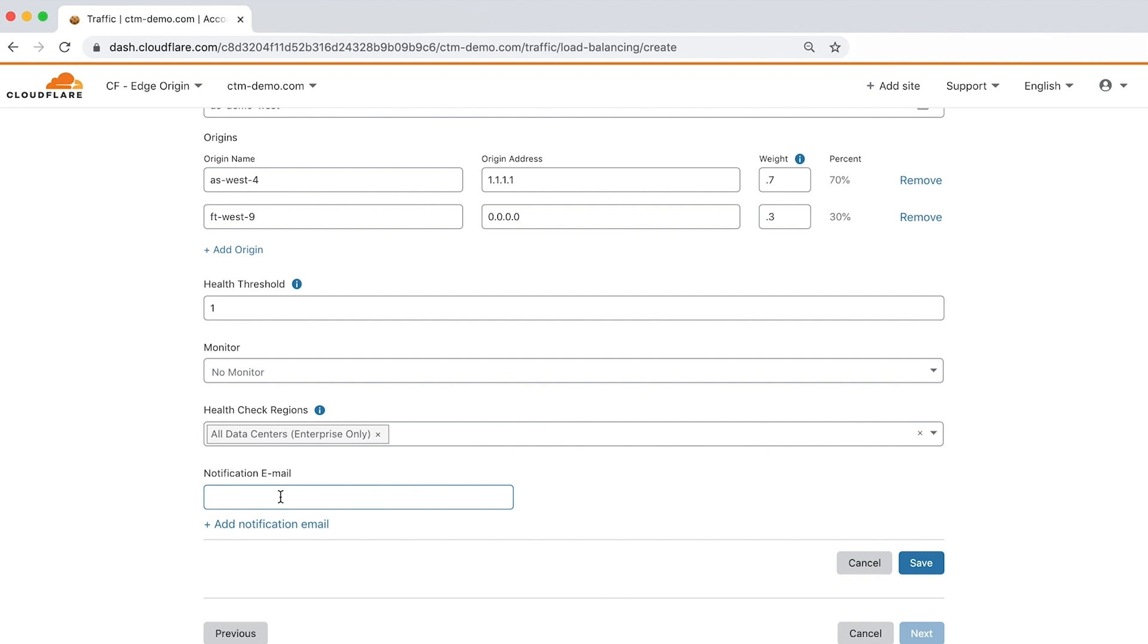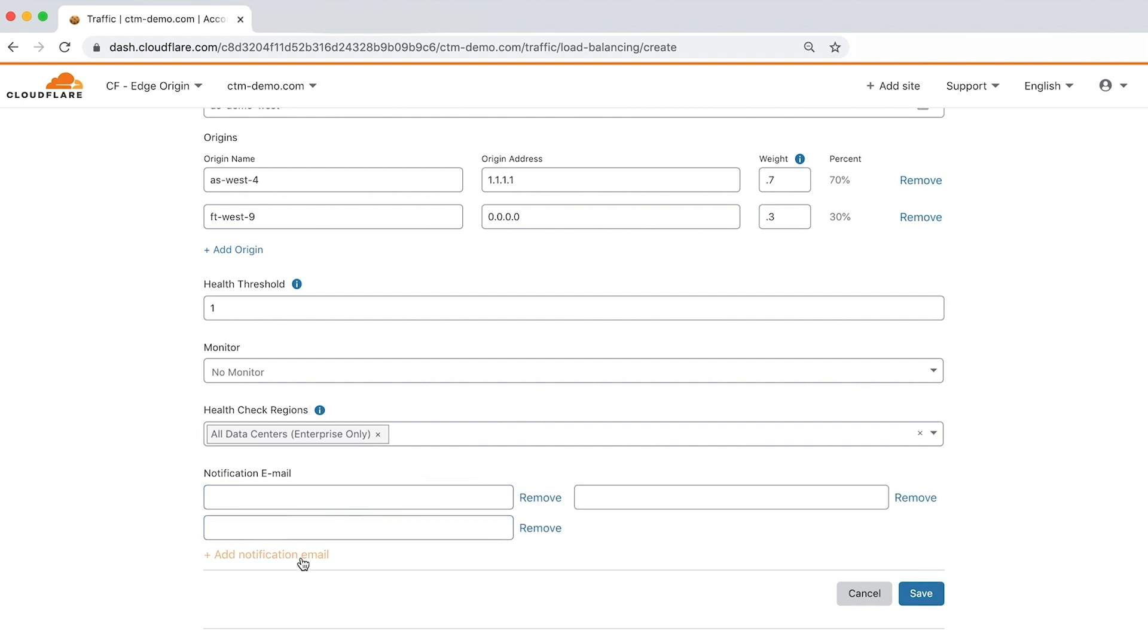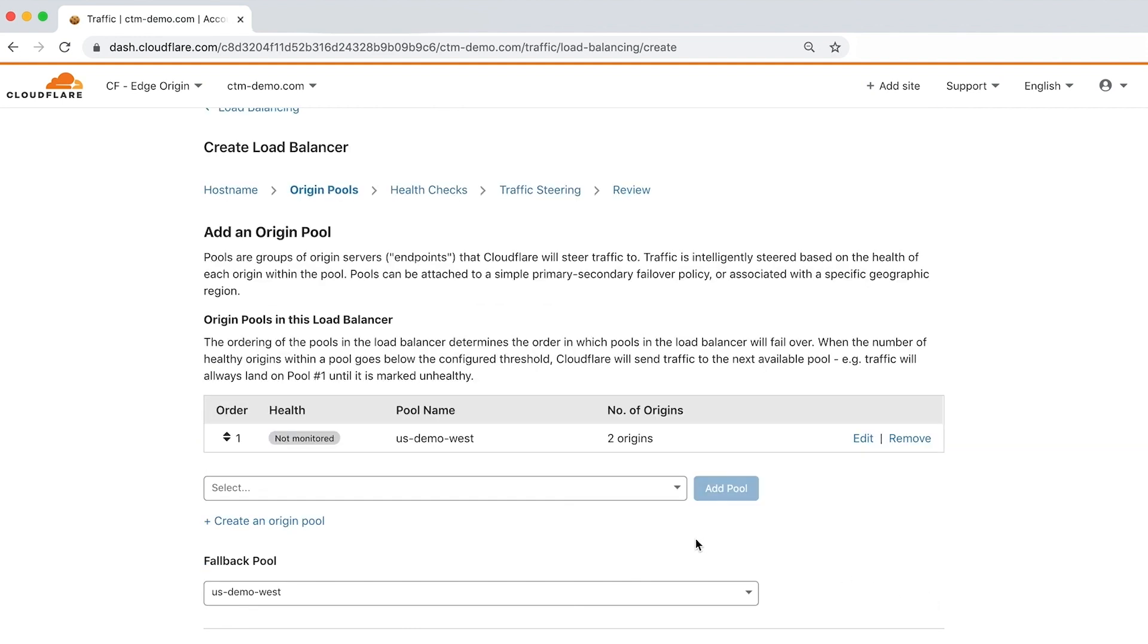You can enter an email address, mailing list, or pager duty address to receive load balancing notifications. Click save to complete adding the primary pool to the load balancer.